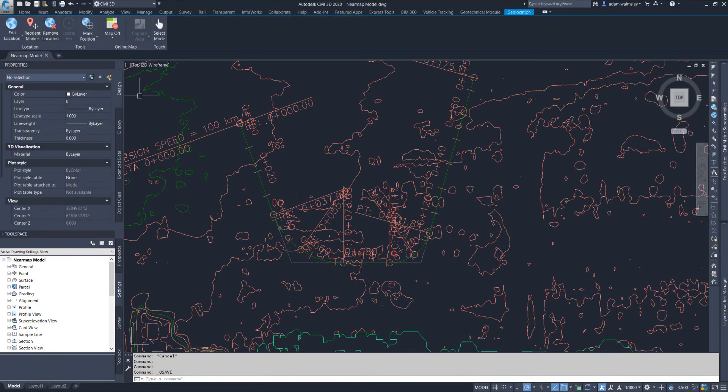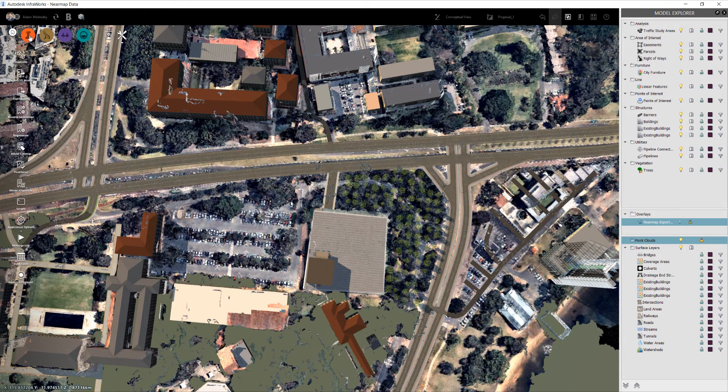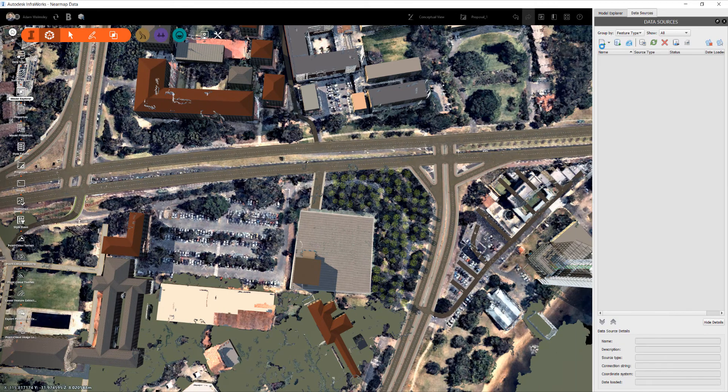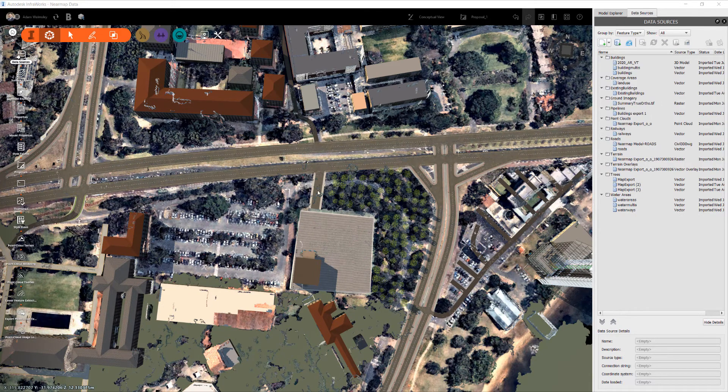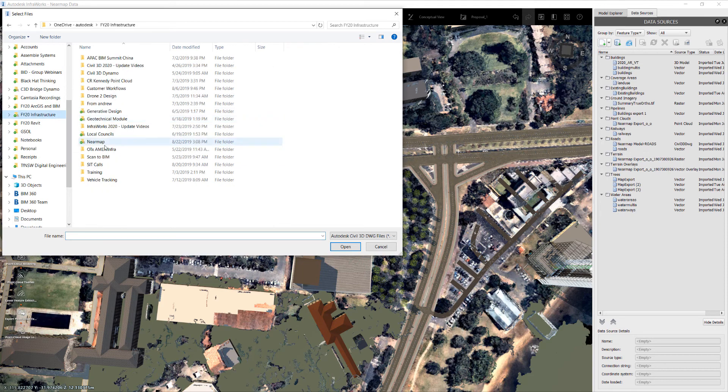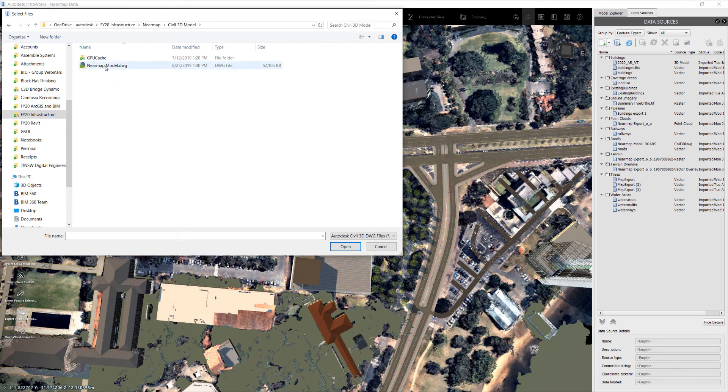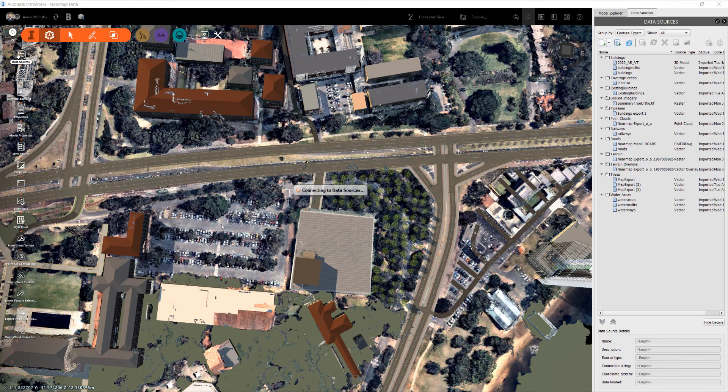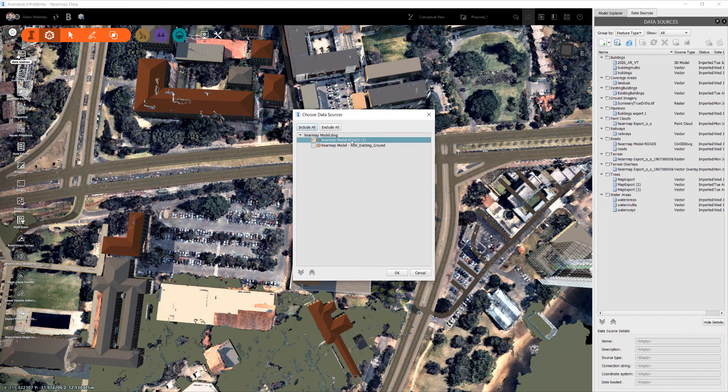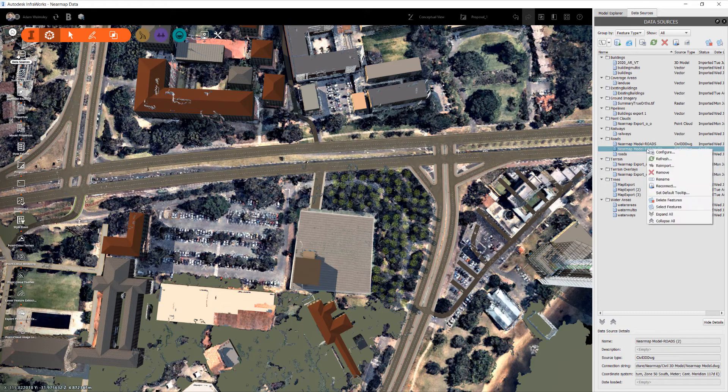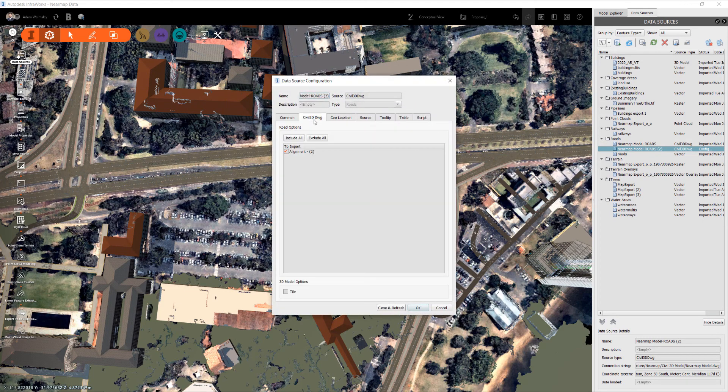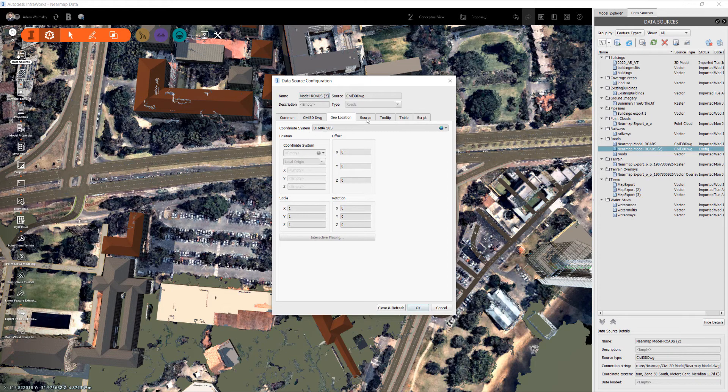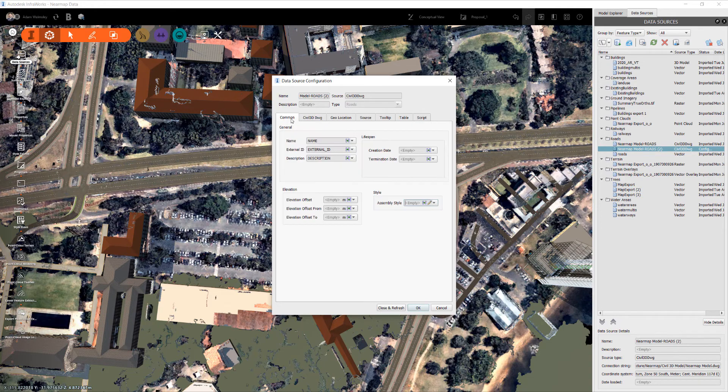Come back over to InfraWorks, go to our data sources, we're going to import a Civil 3D DWG. We're not too fussed about this surface here, what we are interested in is the roads. That will add this information to our data tree here, we can then ensure our alignment that we've just created comes in, the geolocation in the coordinate system has to be correct and we want to drape that onto the surface.